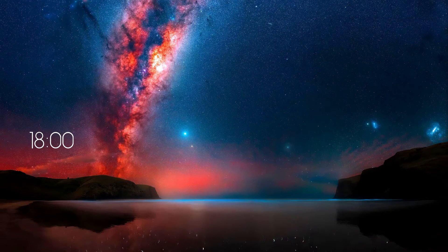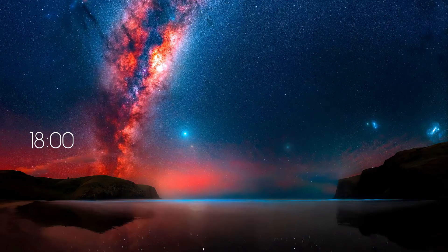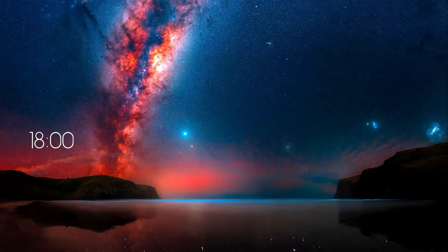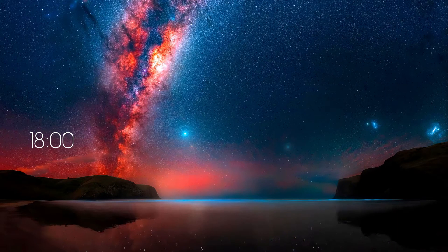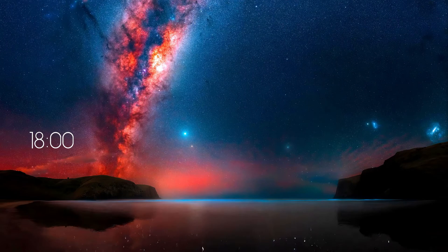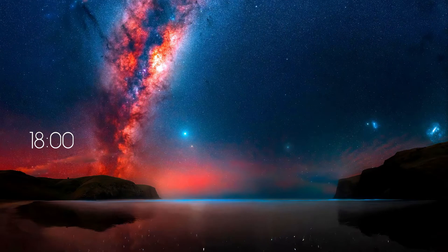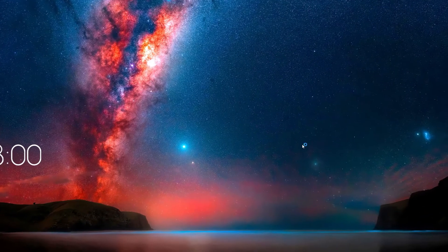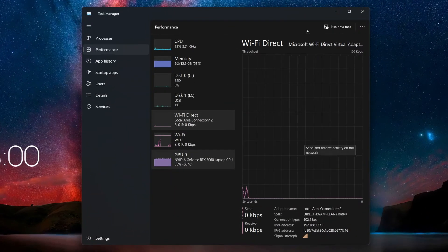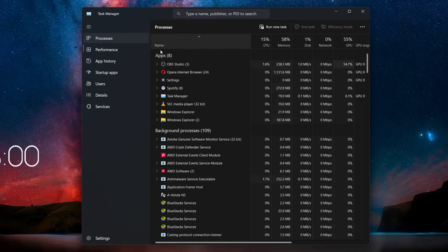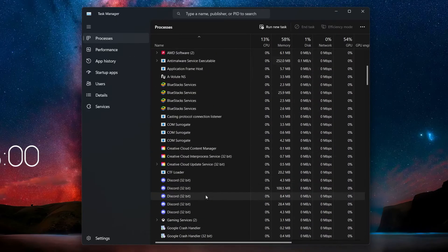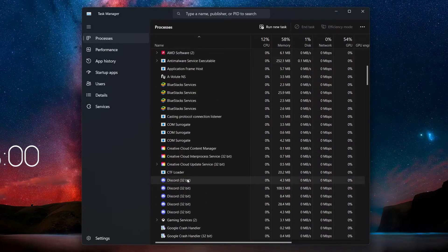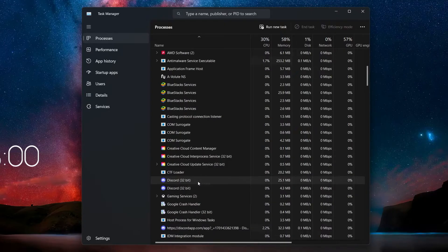We'll tackle each possibility one by one. Often, a simple restart can work wonders. To properly restart Discord, you should first close it completely. Open up your Task Manager by searching for it. In the Processes section, look for any processes named Discord. Click on them and then click on End Task to ensure Discord is completely shut down.